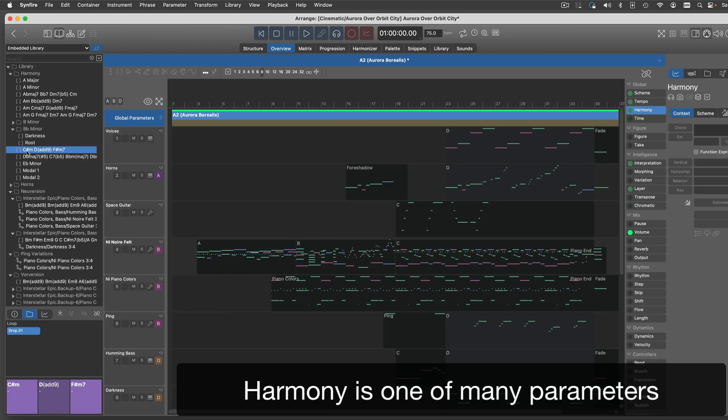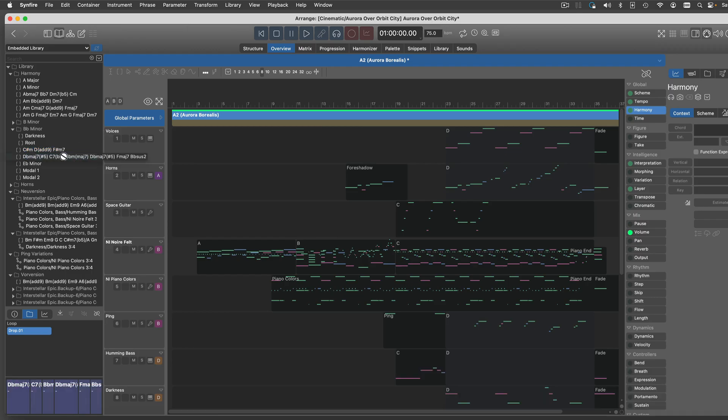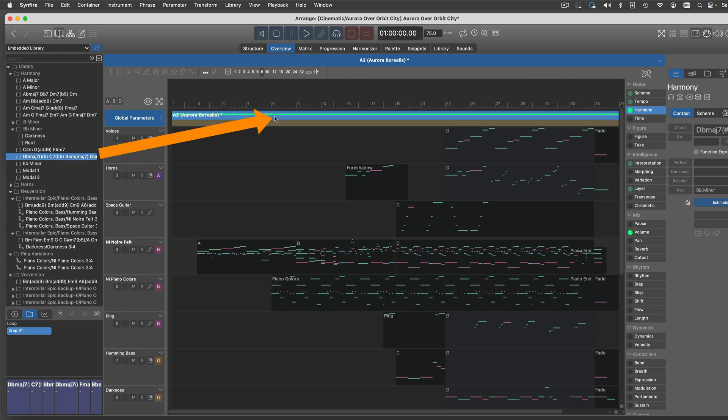Harmony is just one parameter, like many others. Replace it in any part and see how your arrangement is instantly recomposed.